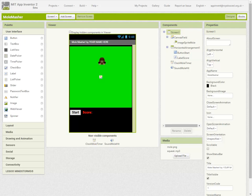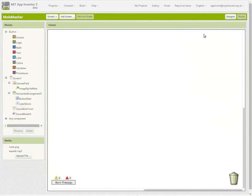By this stage you should have created the interface for your MoleMasher app and all we have to do now is create the code. So moving into my blocks editor,